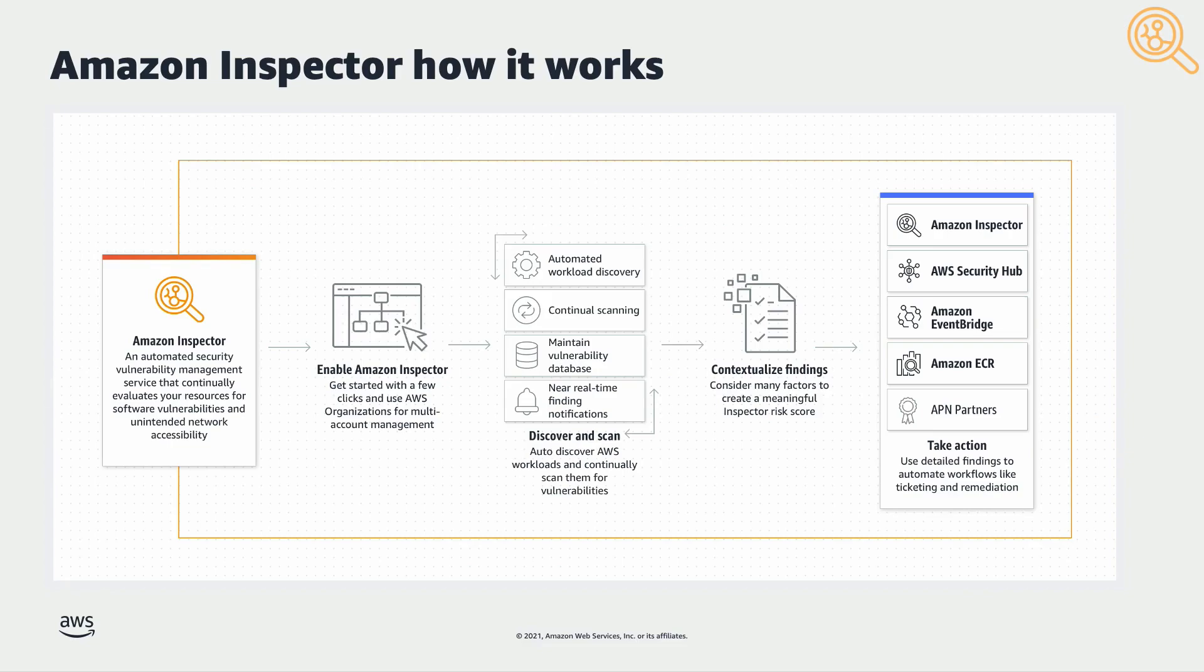Once enabled, Amazon Inspector discovers workloads automatically and provides you with real-time environment coverage details and a view of consolidated findings across accounts and resources.